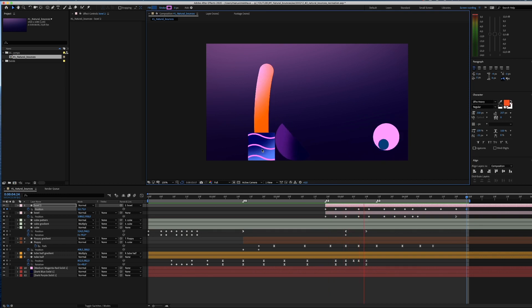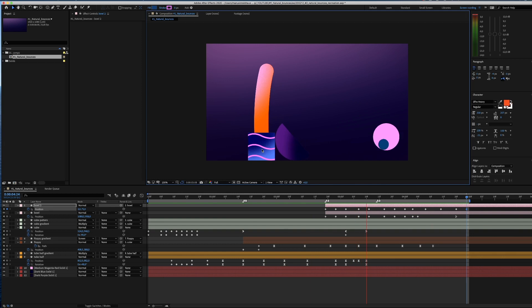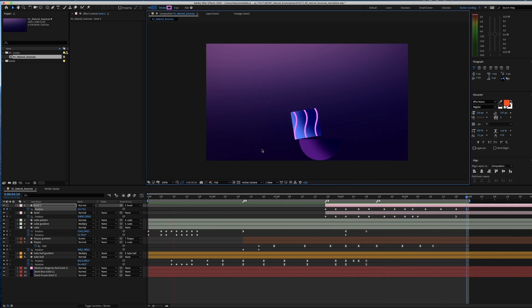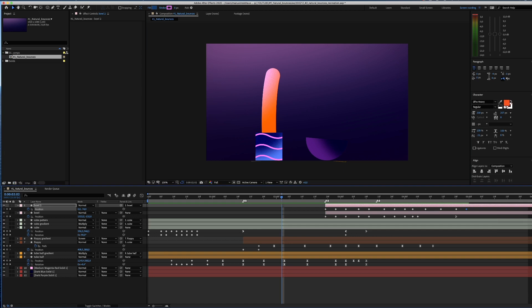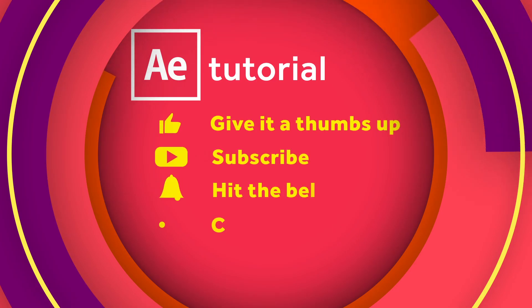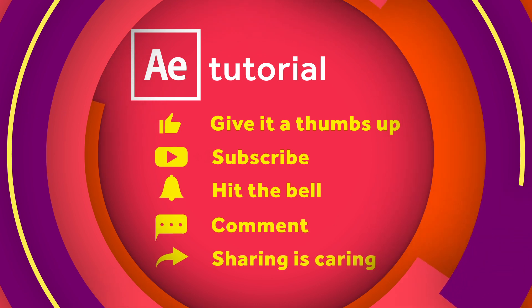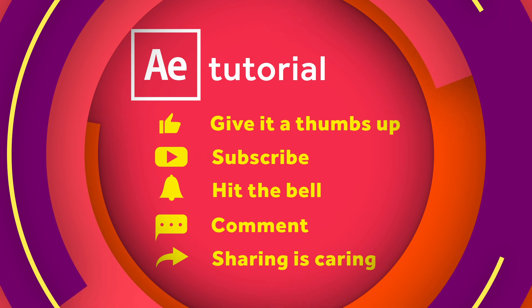That's basically how I animate graphic shapes and give them some character and a natural behavior without using any plugins. Thanks so much for watching guys, I hope that was helpful. If you have any kind of questions, let me know in the comments below. Please give it a thumbs up, subscribe and hit that notification bell and you all know that sharing is caring. I'd love to know how that tutorial inspired your work. Add the link in the comments below or tag me on Instagram. See you all next time, bye!